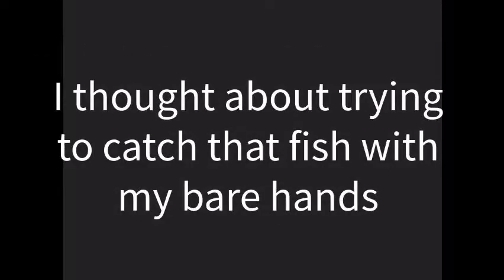I thought about trying to catch the fish with my bare hands, but remembered, looking at my hands, that my bare hands aren't bear hands, and that my odds were not good.